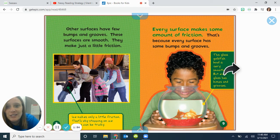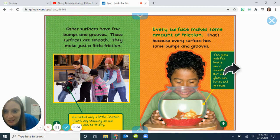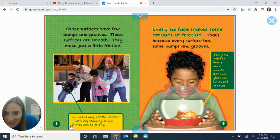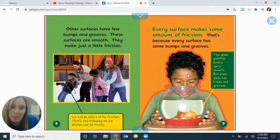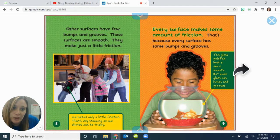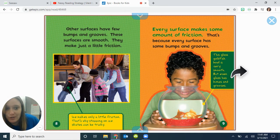Other surfaces have few bumps and grooves. These surfaces are smooth. They make just a little friction. Ice makes only a little friction — that's why stopping on ice skates can be tricky. Every surface makes some amount of friction, because every surface has some bumps and grooves. This glass goldfish bowl is very smooth, but even glass has bumps and grooves.